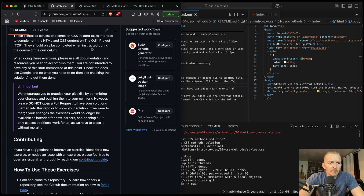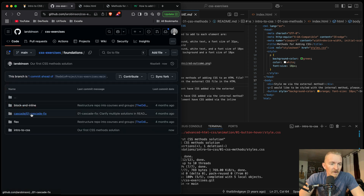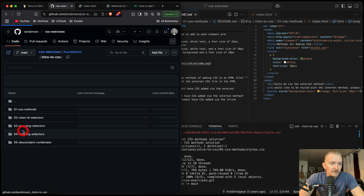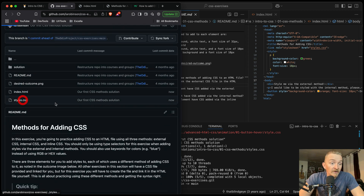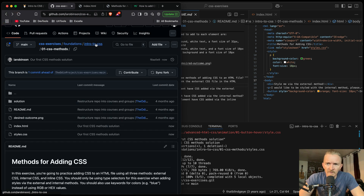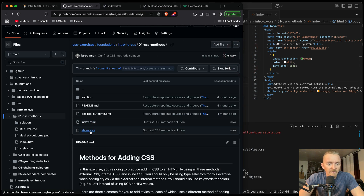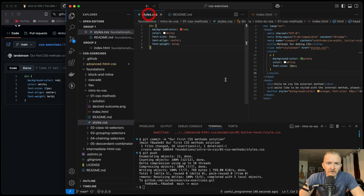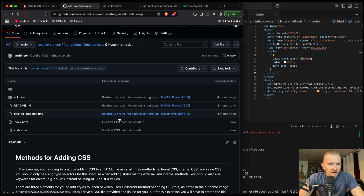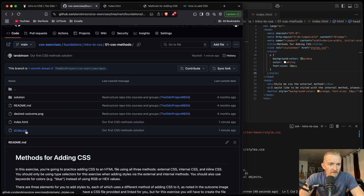Then once that's there, we can do git push, which will push it up to our forked repository. Now if we look in our forked repository and refresh, we'll see foundations, intro to CSS, and CSS methods — within the stylesheet we just added this here. The desired outcome is there. Our styles.css shows what we added. Within our index we did that. Okay cool — that's the first solution.